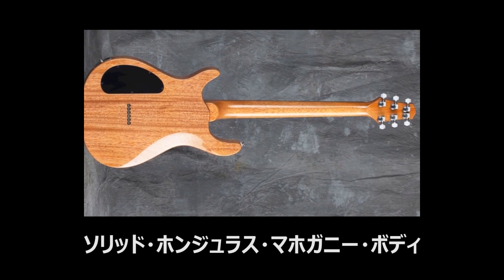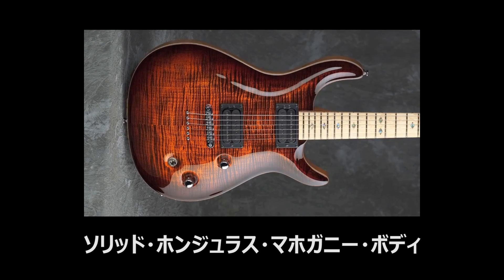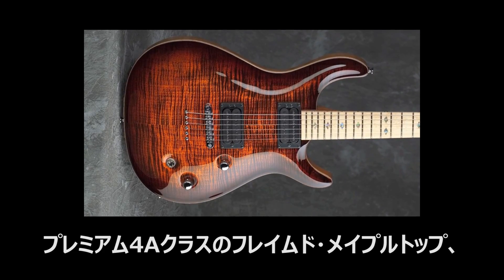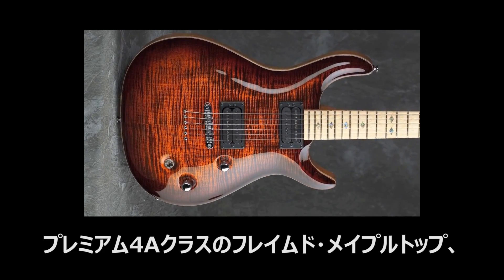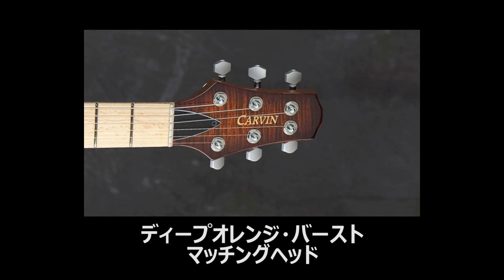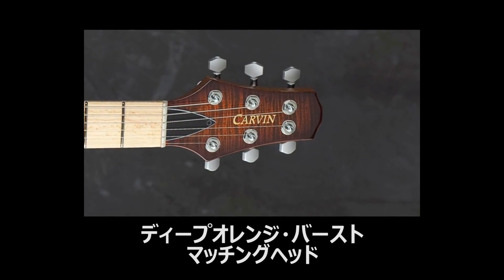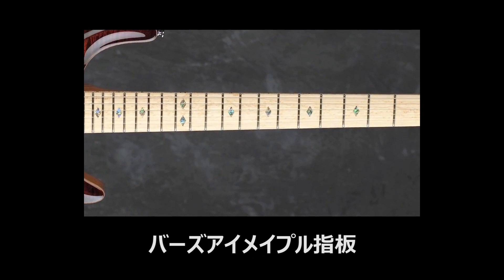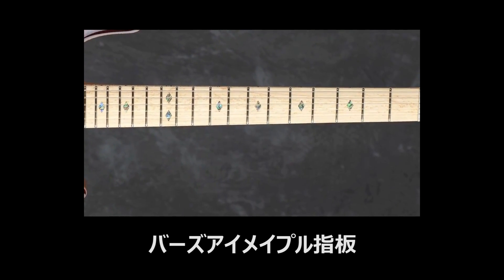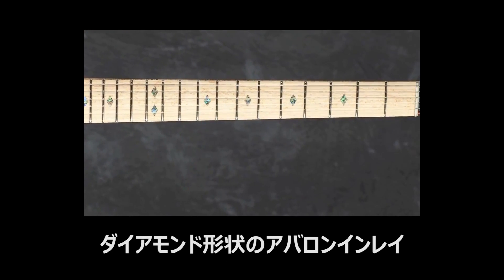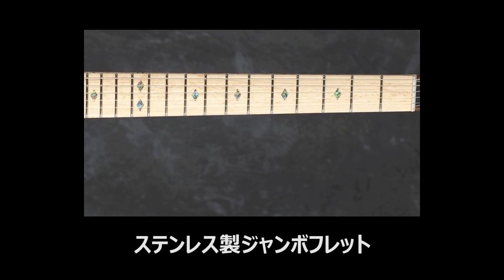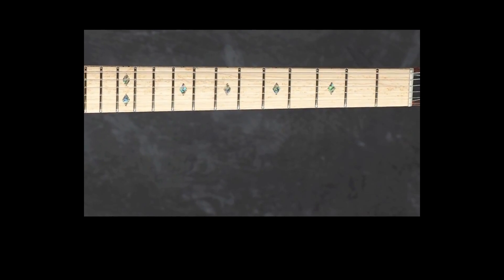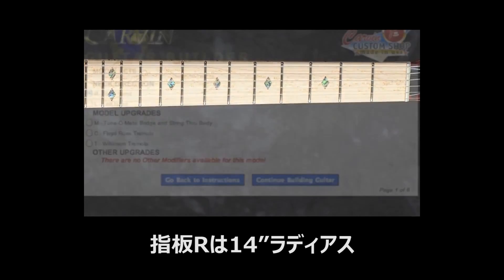Solid Honduras mahogany body, deep orange burst over premium 4A grade flame maple top, deep orange burst matching headstock, birdseye maple fingerboard, diamond shaped abalone inlays, stainless steel jumbo frets, and a 14 inch fingerboard radius.